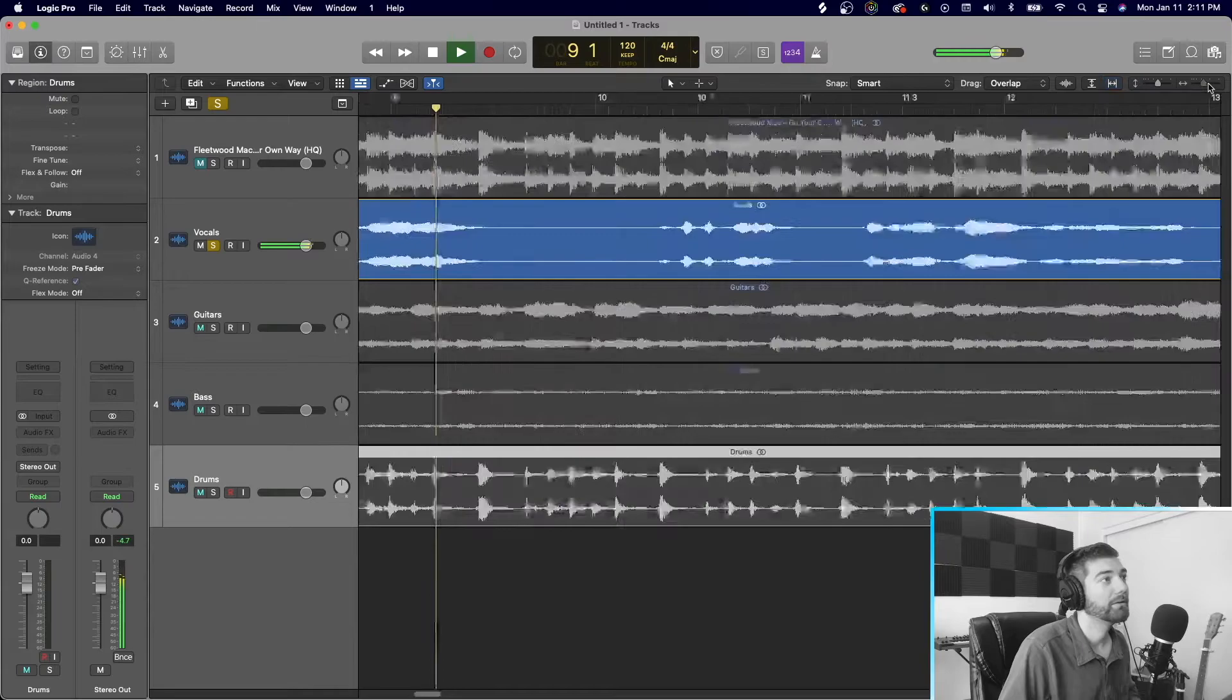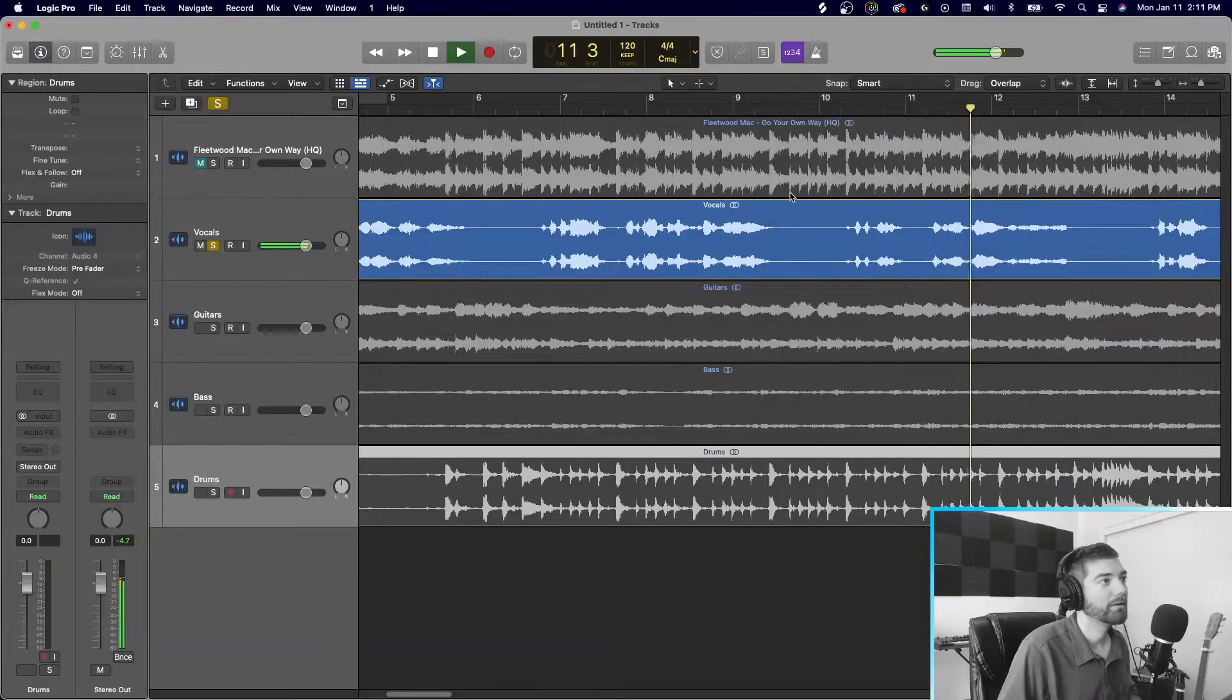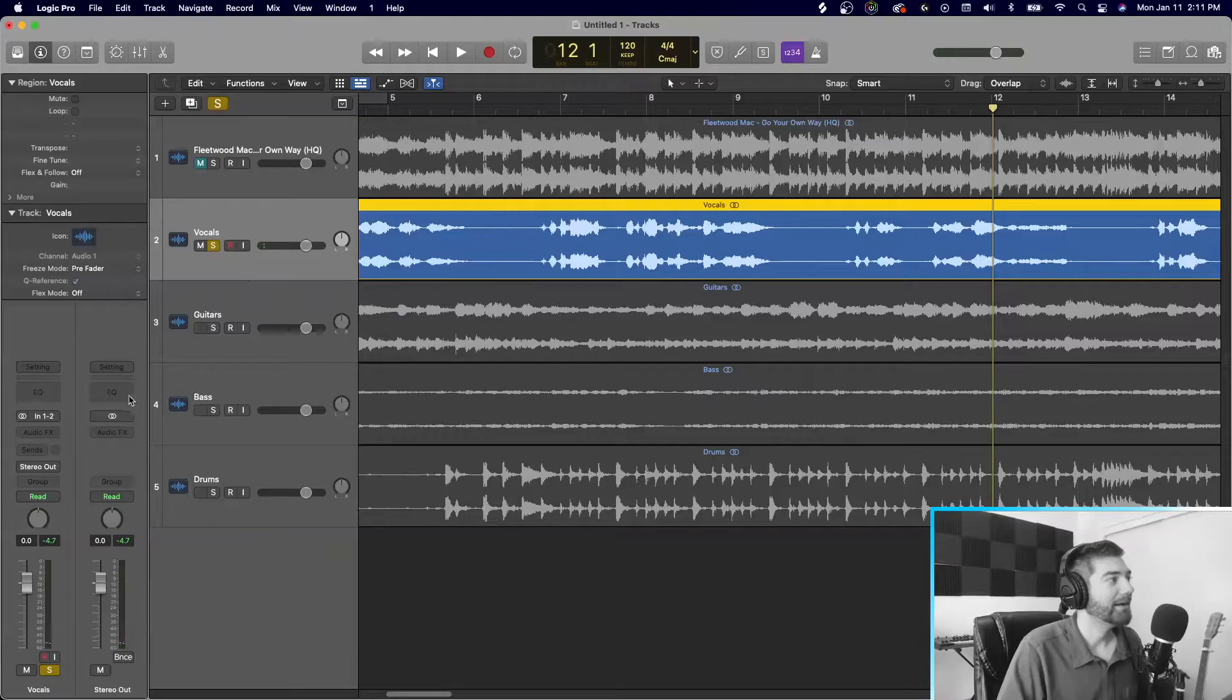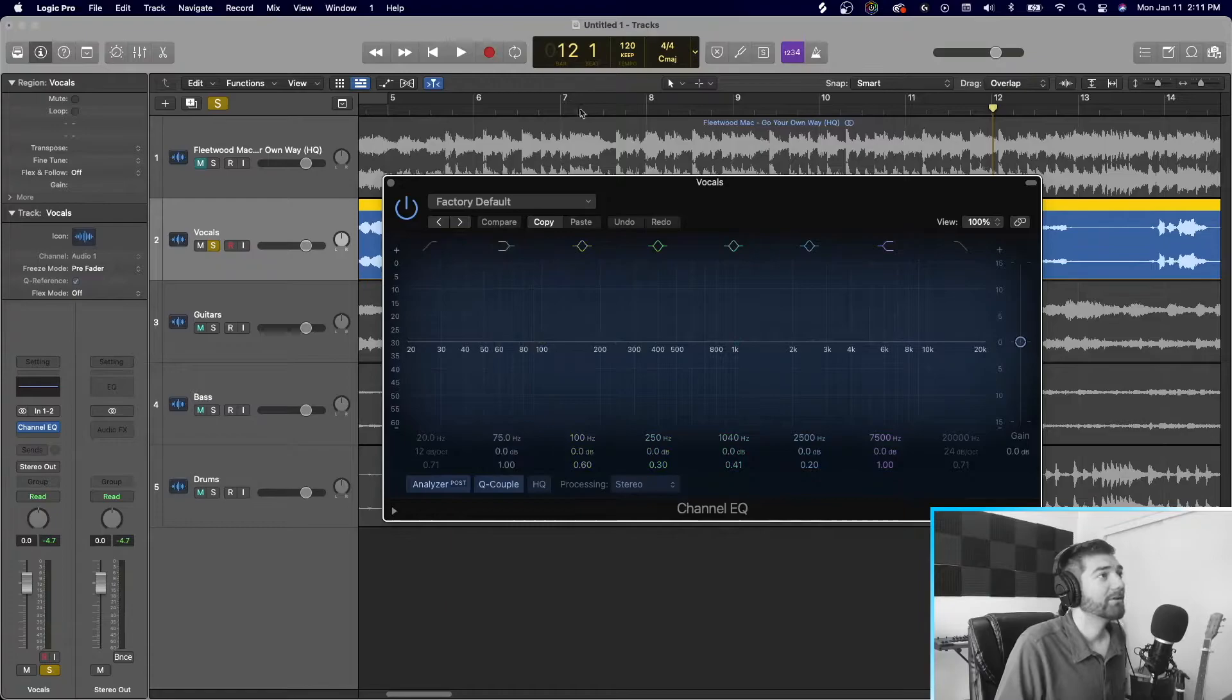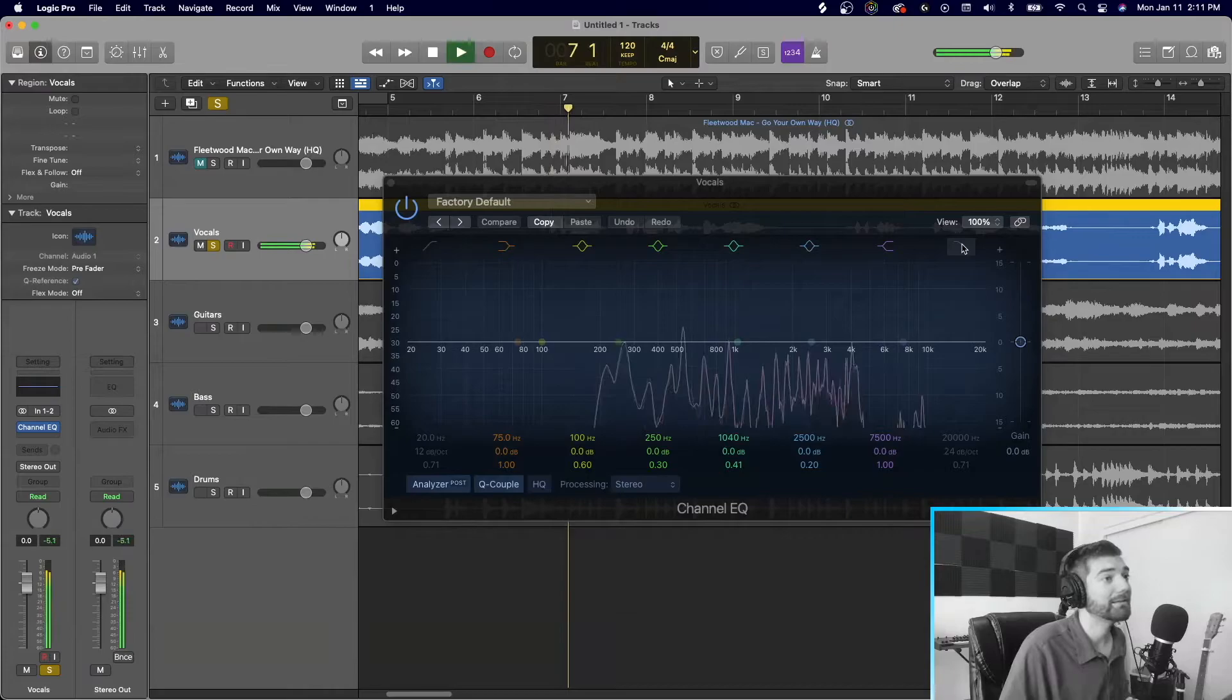So let's just open up the EQ, right? And let's just take out all of the extremes. So the really low end, the really high end.